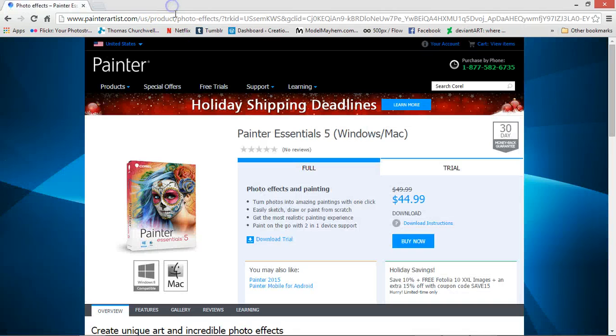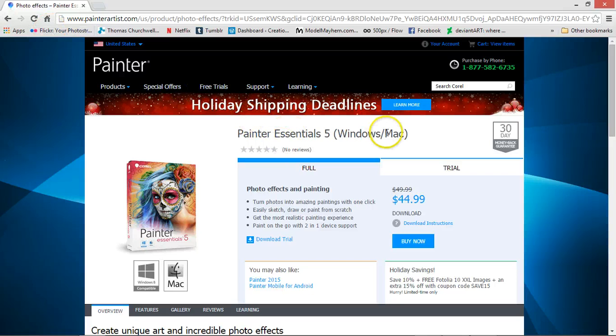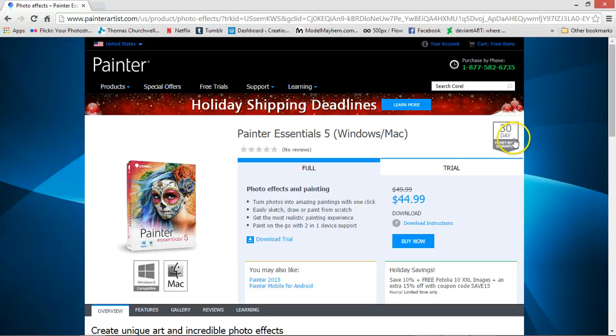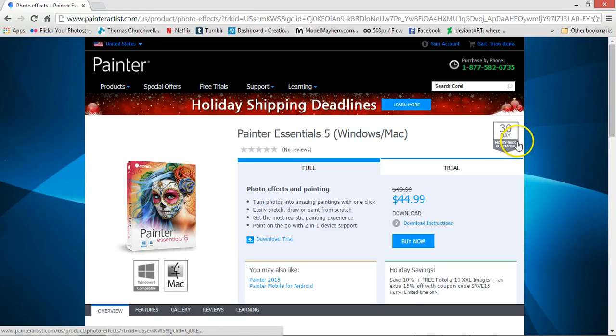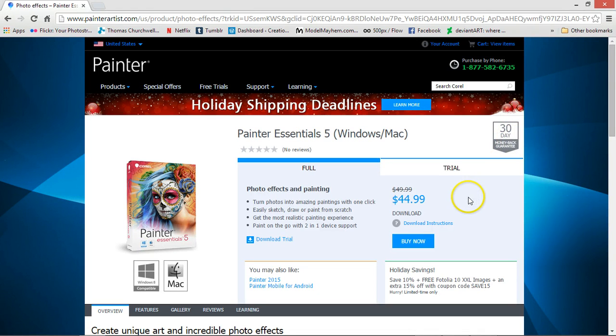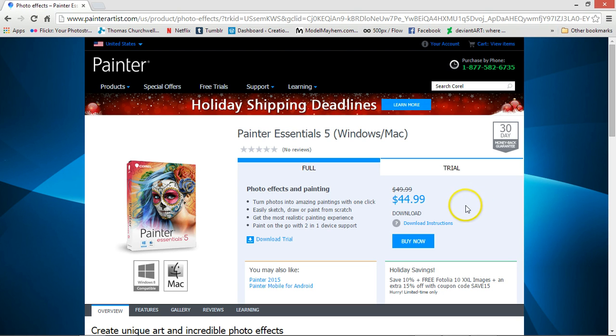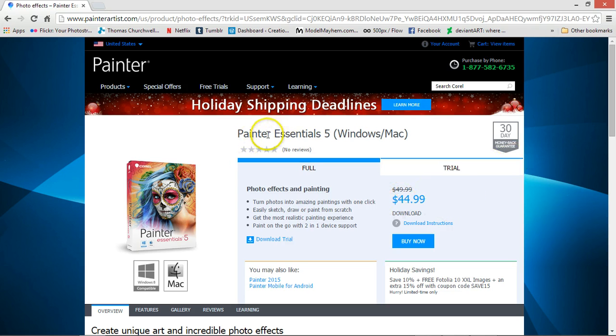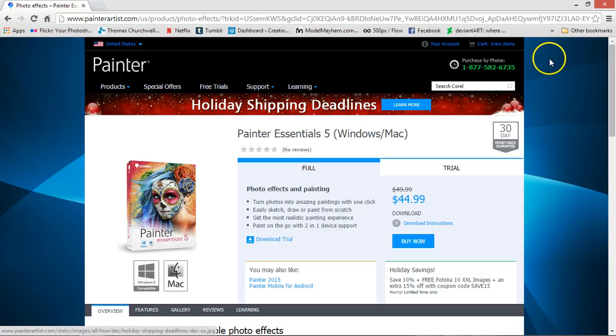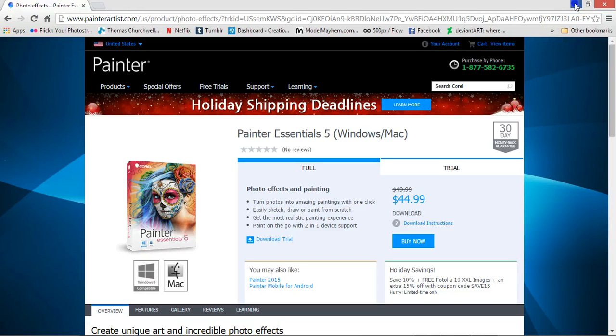So you can download it, try it for 30 days, do a bunch of paintings using my method, sell a few, and hopefully you'll get enough money like $44.99 to get the Painter Essentials 5.